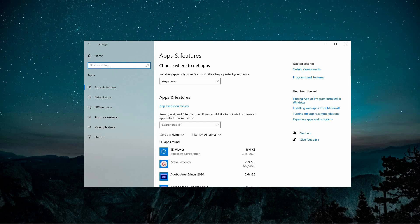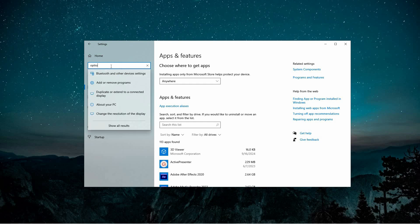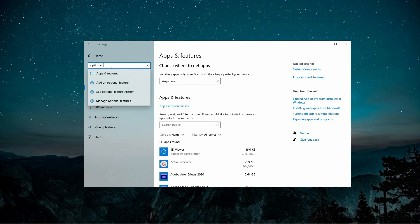After opening apps, a search bar will appear at the top. In the search bar, enter Optional Features and either press Enter or wait for the system to display relevant results.